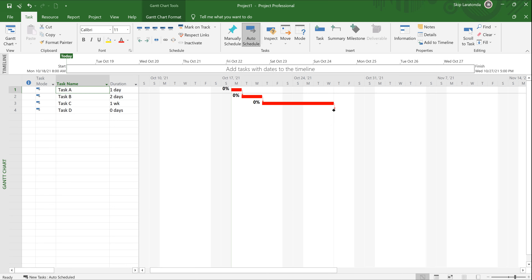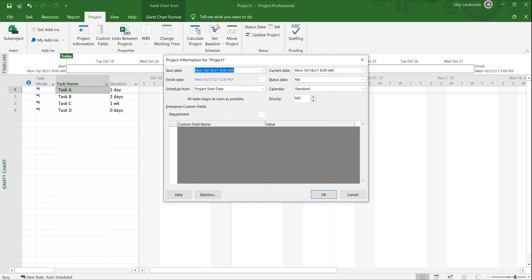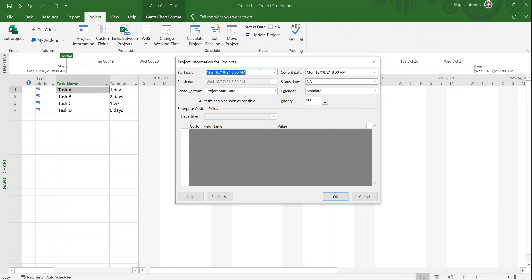The next thing is to schedule a start time. Under the Project menu, click Project Information. Notice you can schedule from a start date or from a finish date. If you schedule from a finish date, you can type in a finish date and it will calculate the start date based on your durations — that's why the start date field is grayed out in that mode.